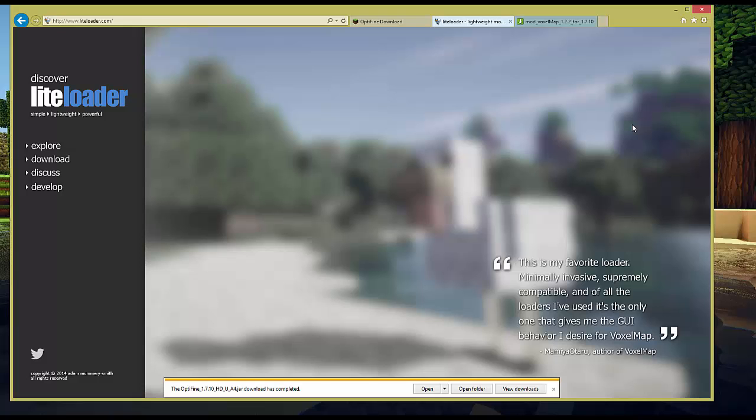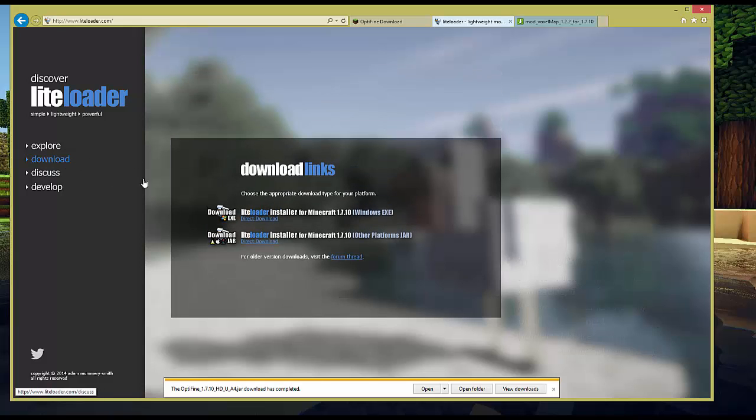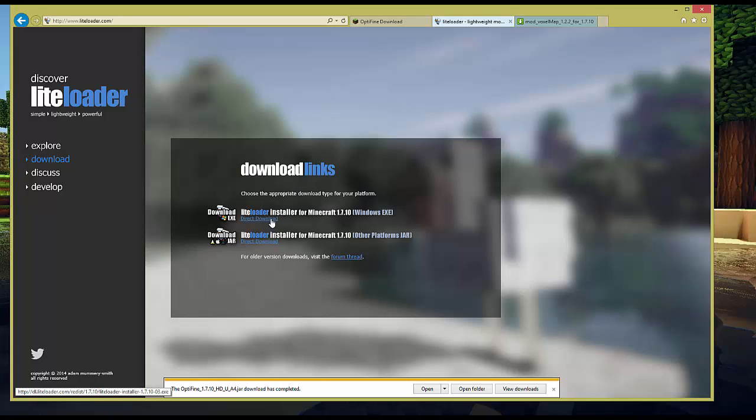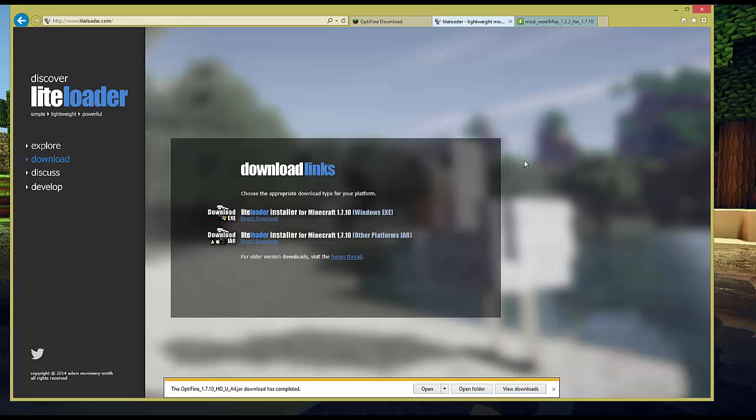The next thing we're going to want to do is go over to the LiteLoader website and we're going to click download. And we're going to download the Minecraft 1.7.10 Windows version. If you're running something other than Windows like Linux or Mac you might want to download the jar file. Let's go ahead and click that link. It's going to ask us to save and we're done.